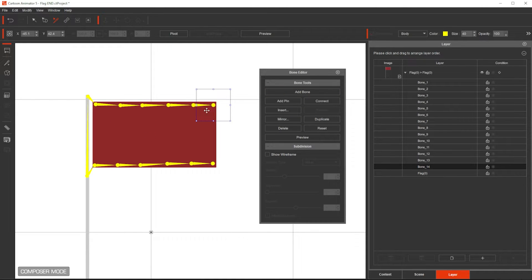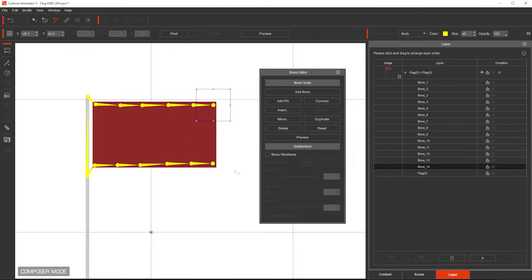Okay, so this is what we need. This would be the bone structure that I will use for this specific flag.